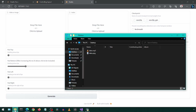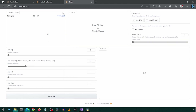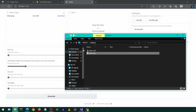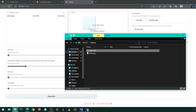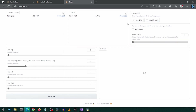This is what we will be building. Drag and drop the video or image file and the audio file. Select a checkpoint and the rest is optional. Click Generate to create the output video.